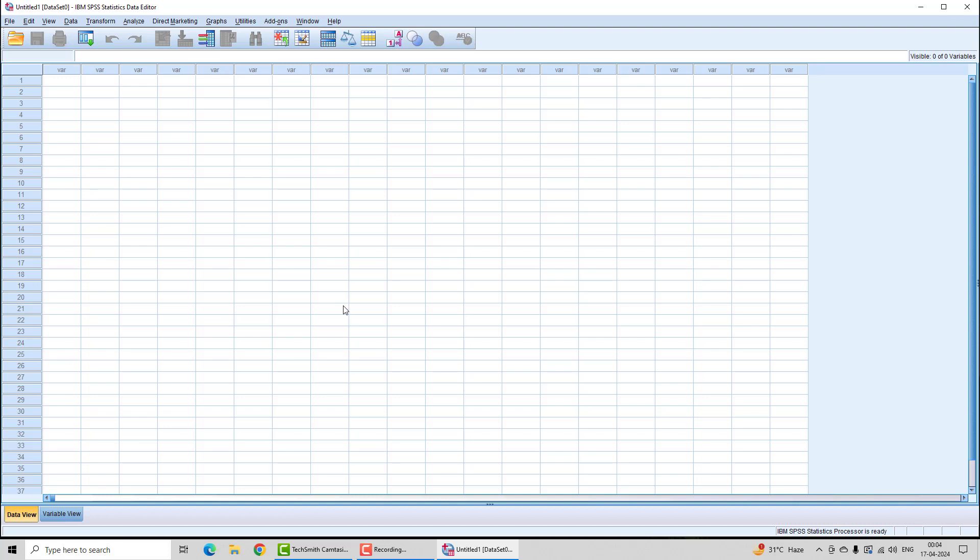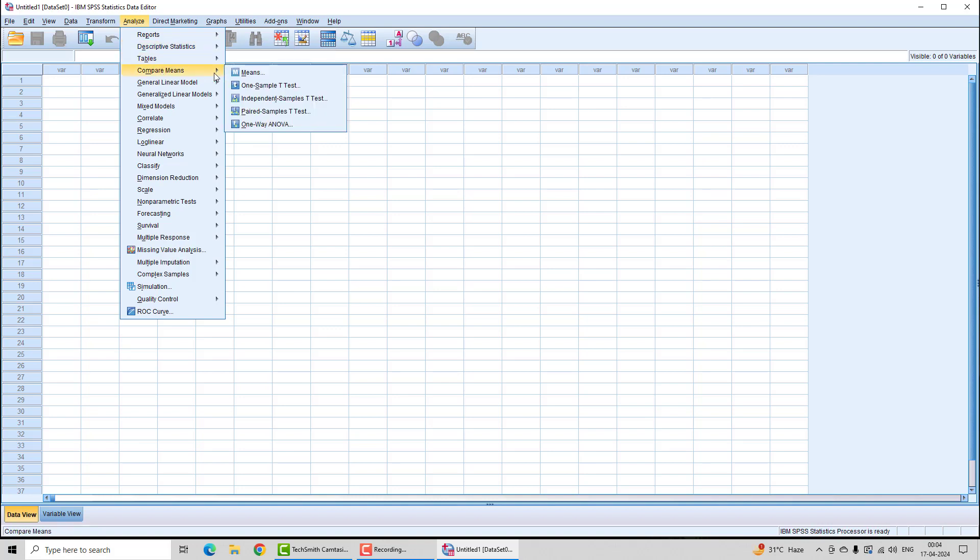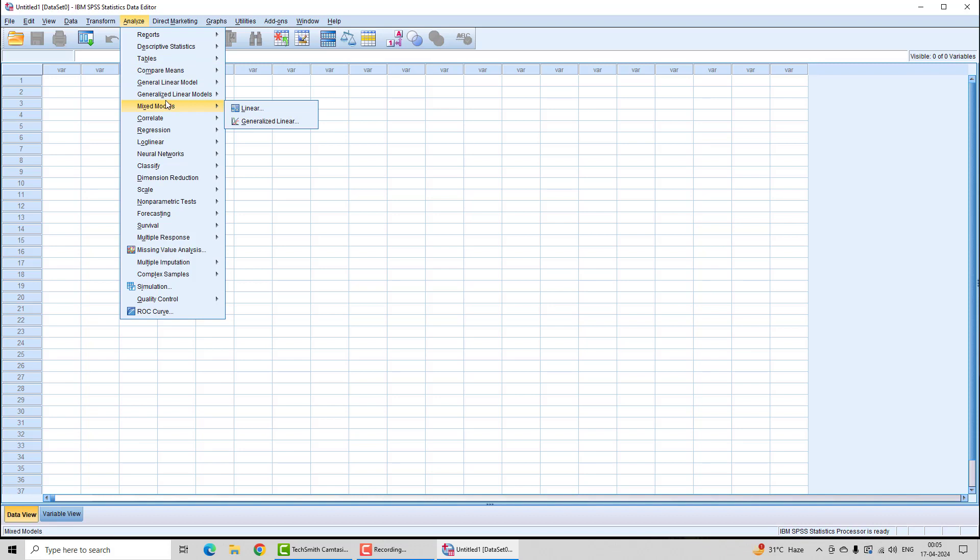The menu has various options. Most of the time we will be using the Analyze option. You will see here you have ANOVA, one-sample t-test, and other tests available.